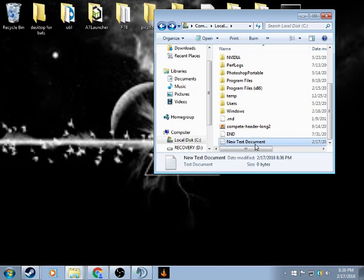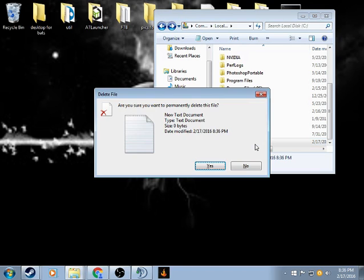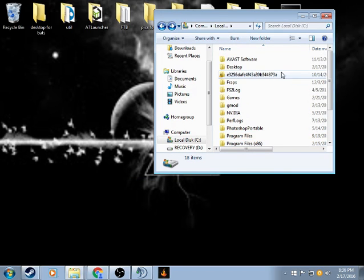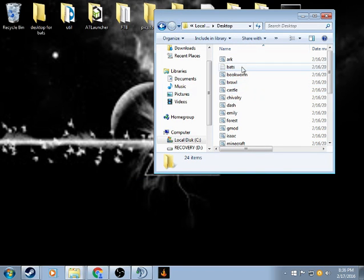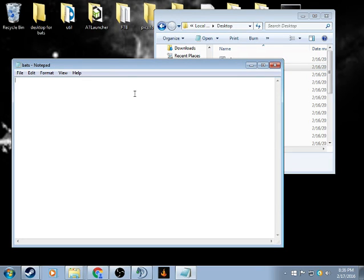Now, what you want to do with that is, you want to open that up and then make a new text document.